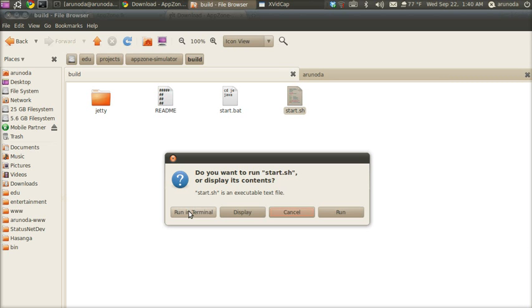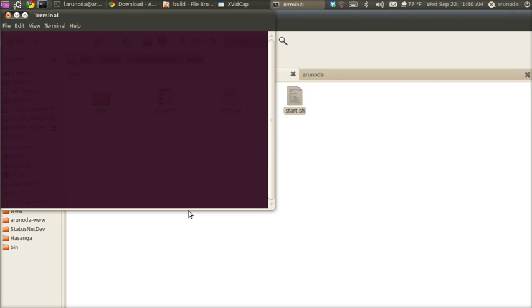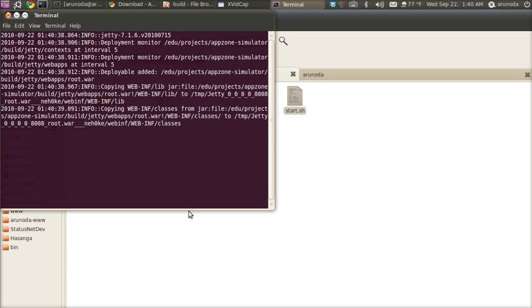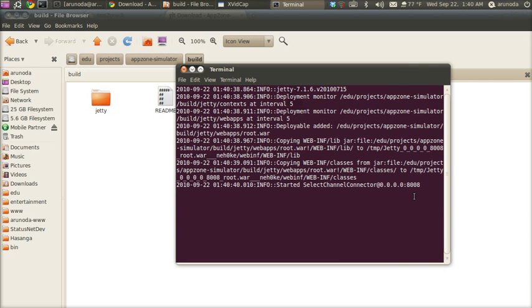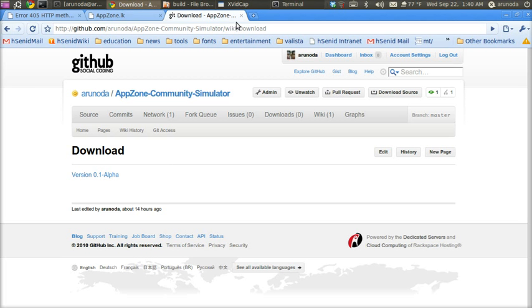You need to have Java installed on your machine to run the simulator. By default, the simulator starts on port 8008. Let's go there.